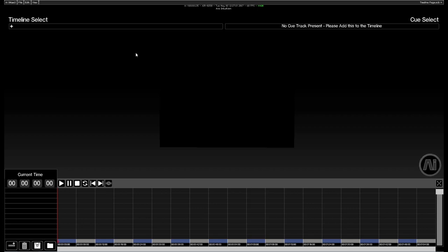And at the top right we have our cue select bar. So as we create cues in our project, this list will populate and we can use it either as a visual reference for where we are or as a way to quickly and easily navigate through the timeline.